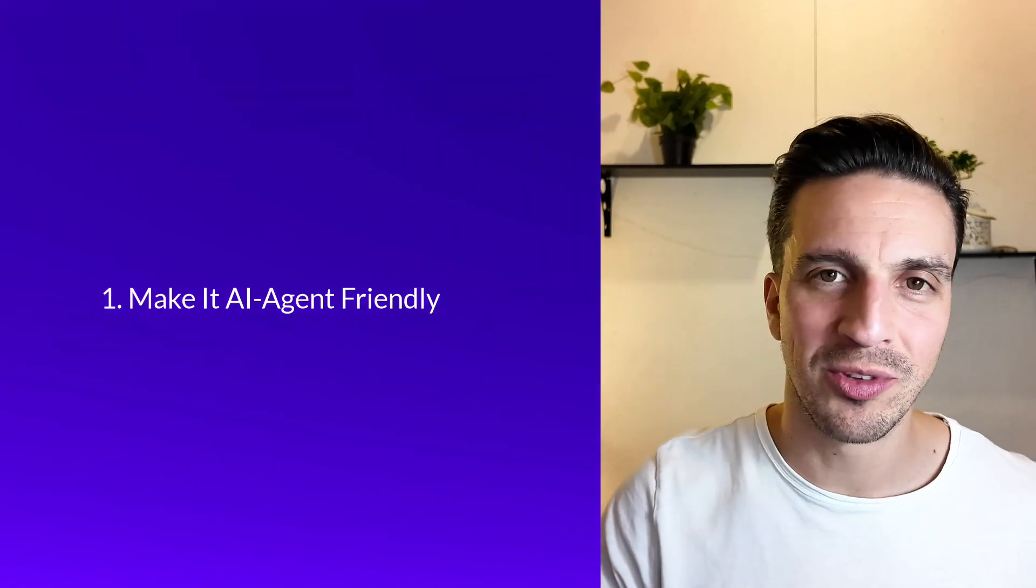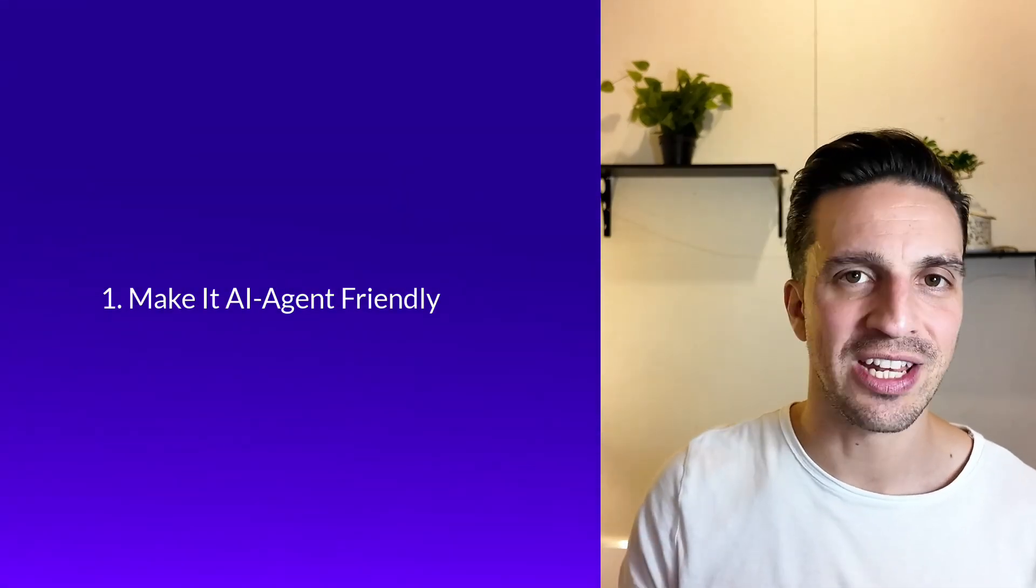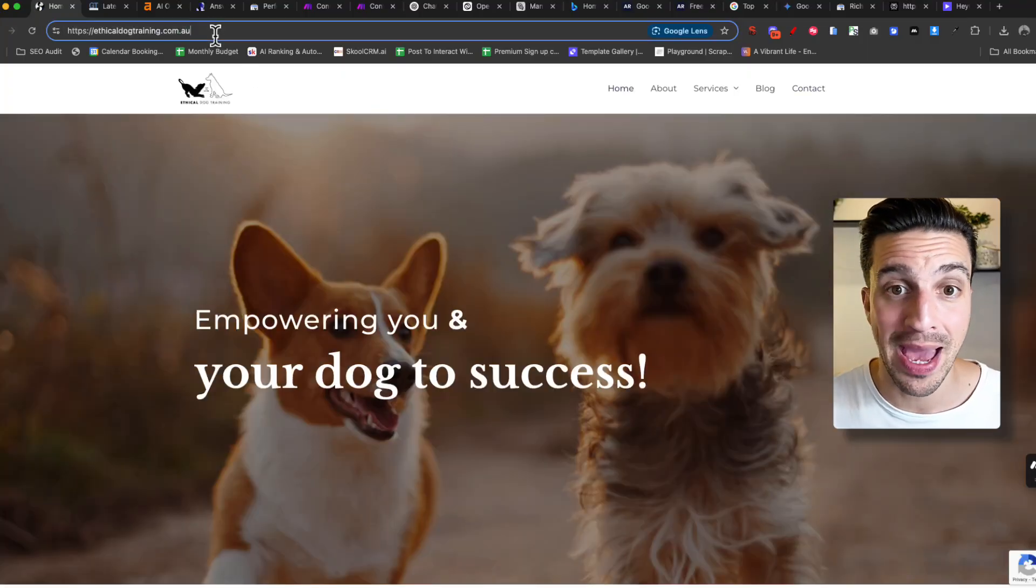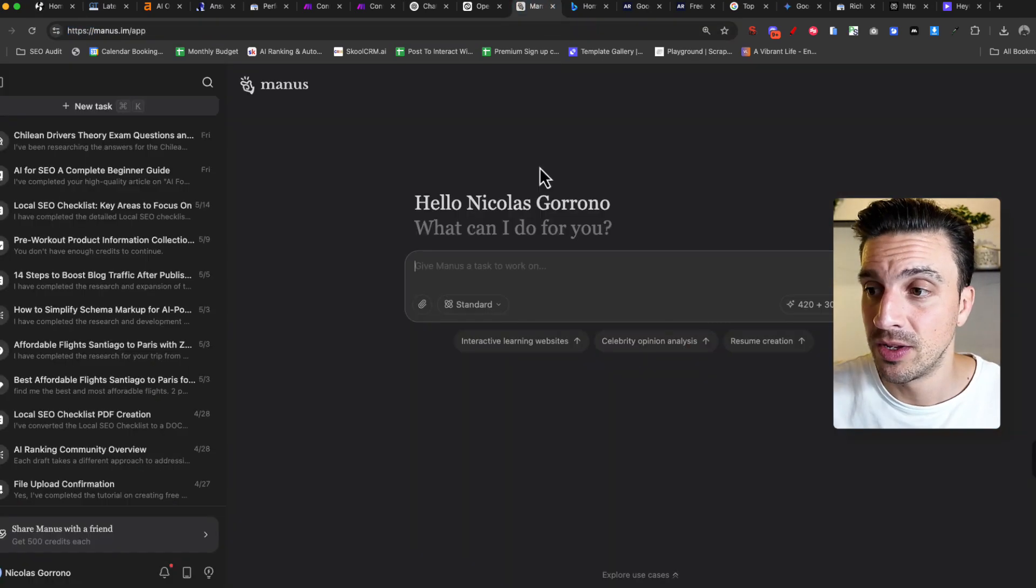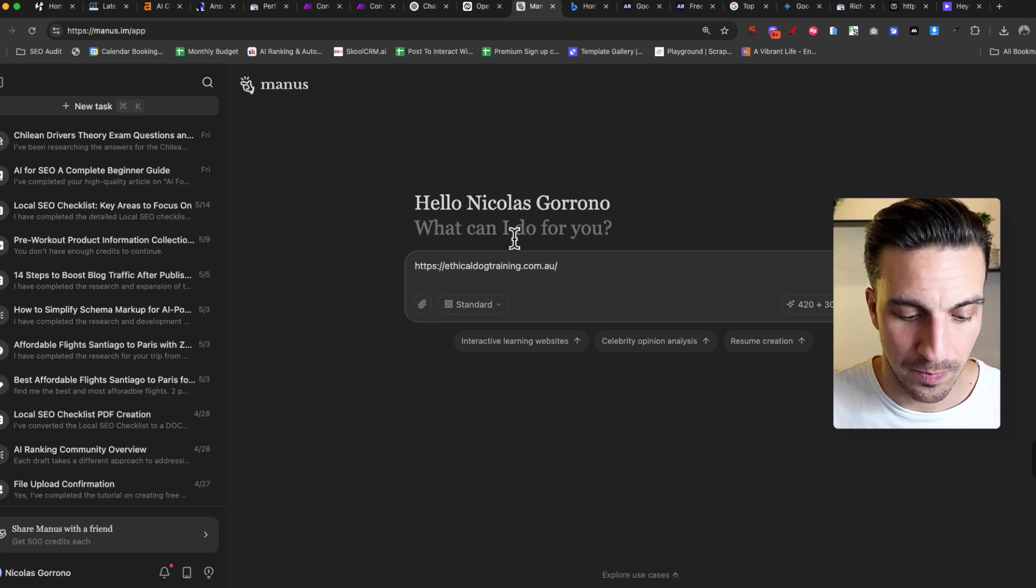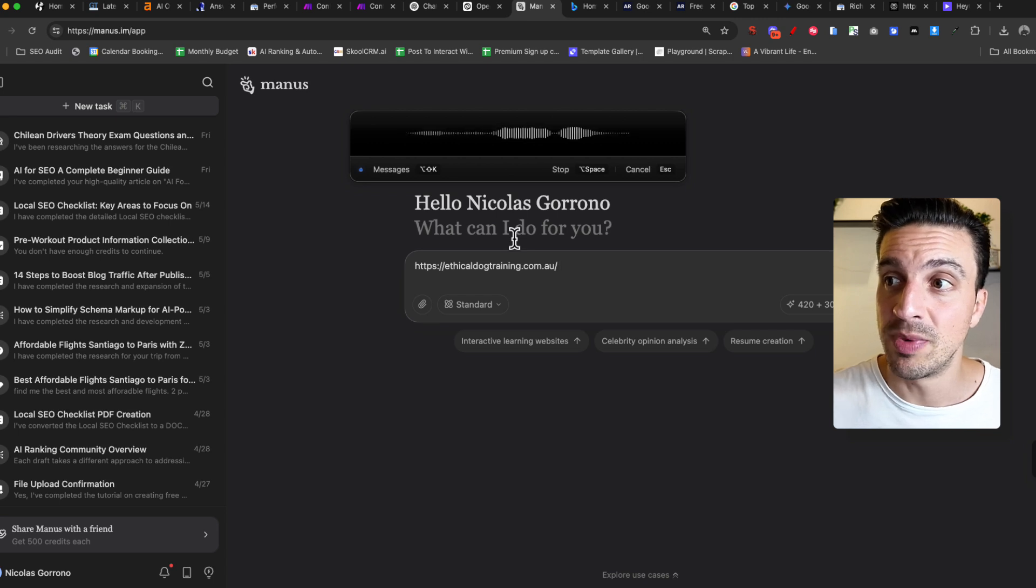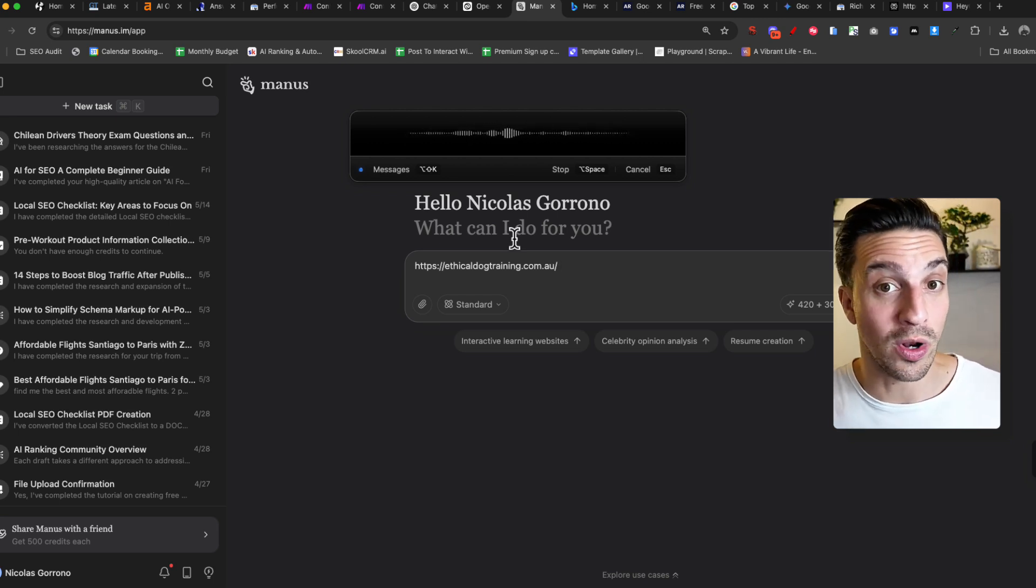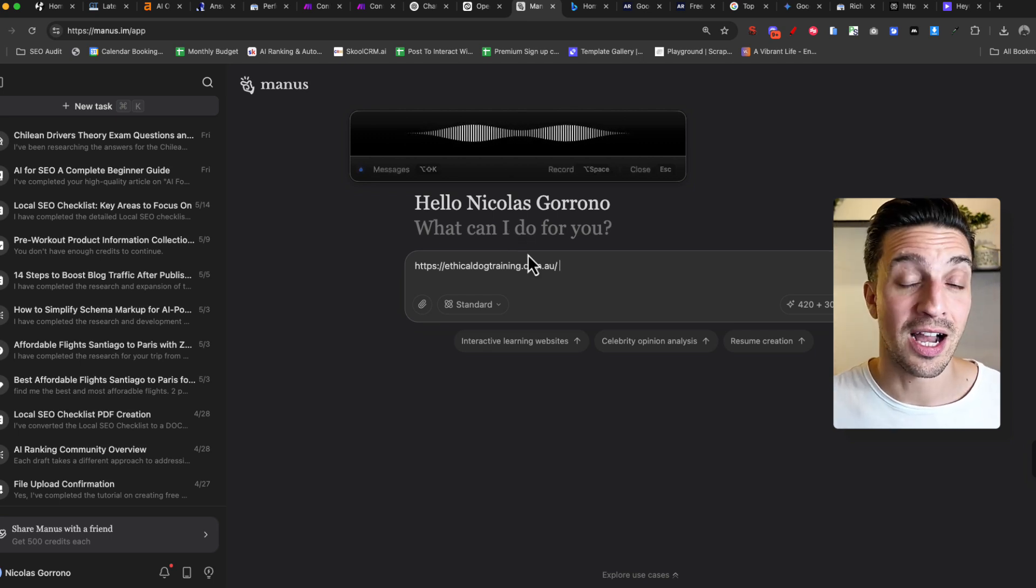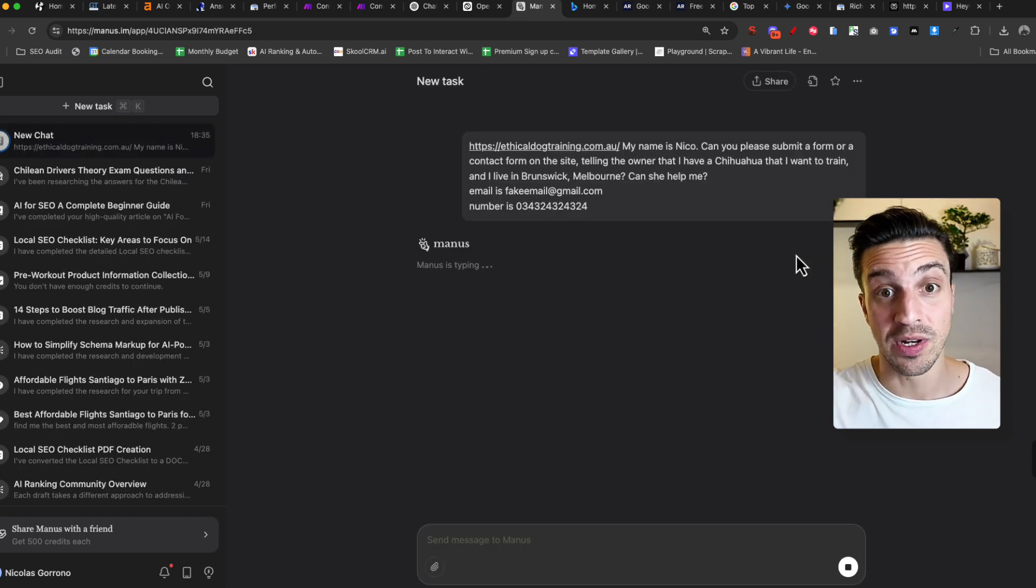Let's get to step number one, making sure your website is agent friendly. I know this seems counterintuitive. We used to hate when agents or robots used to crawl our website. Now, I think it's important to see how friendly my website is for that. What you want to do is get on Manners.im or get GPT operator or any autonomous agent and give it a task to do on your website. For example, let's give Manners.im the task of submitting a query for this website and see if Manners does it. So I'm going to give it the site here. My name is Nico. Can you please submit a form or contact form on the site telling the owner that I have a chihuahua that I want to train and I live in Brunswick in Melbourne. Can she help me? I'm going to make up some fake information data as well and see how it does.